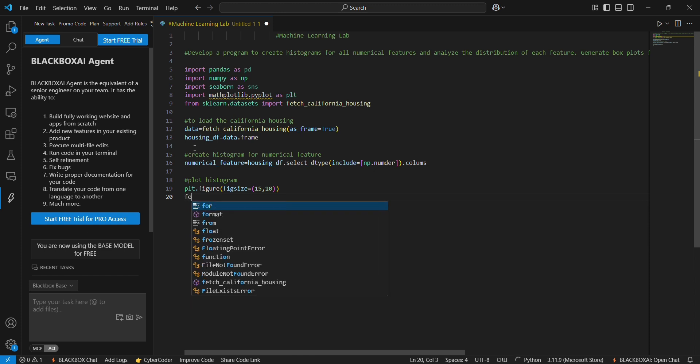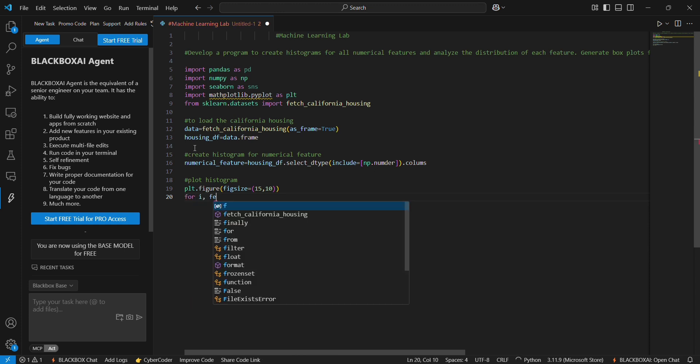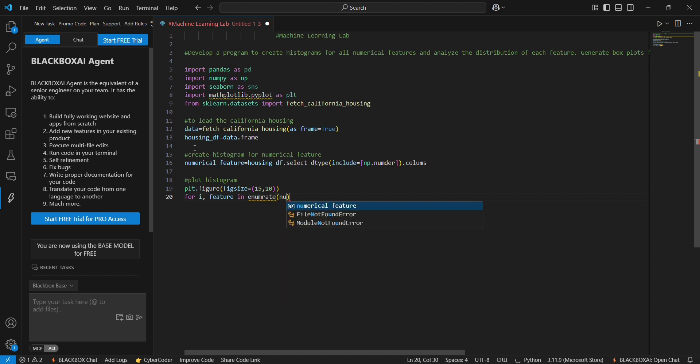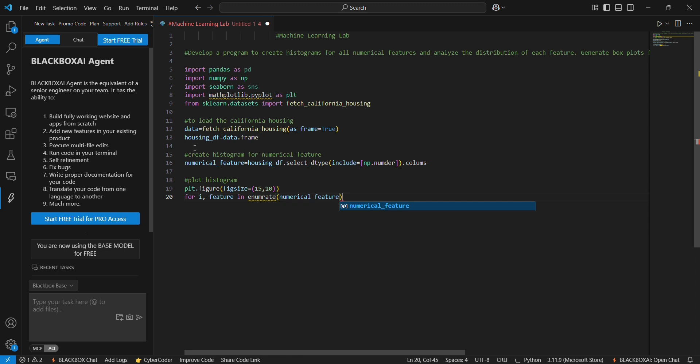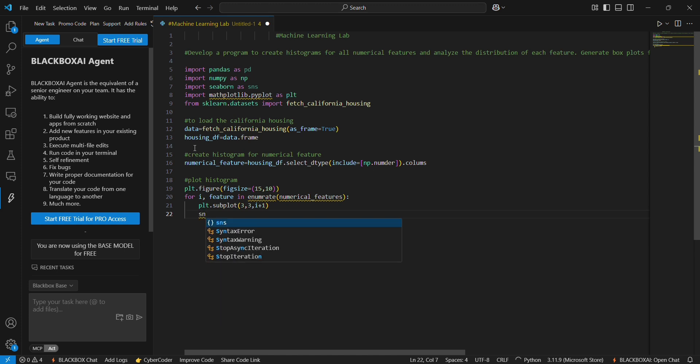Next for i, feature in enumerate numerical_features, numerical_features will be plt.subplot of 3, 3, i plus 1. For increment we are using i plus 1.